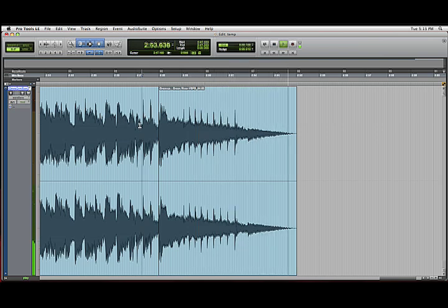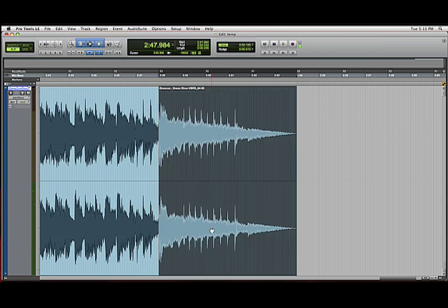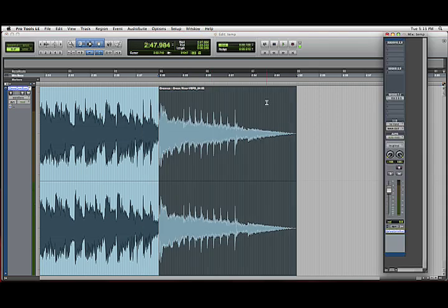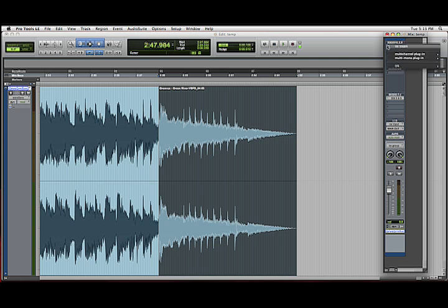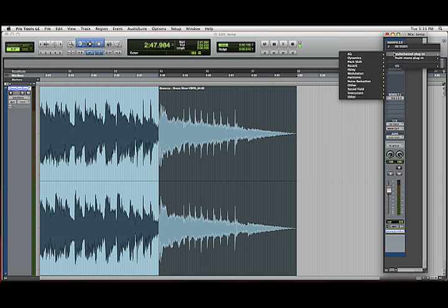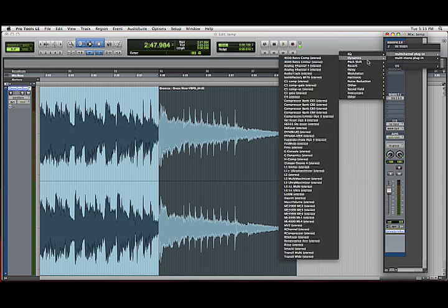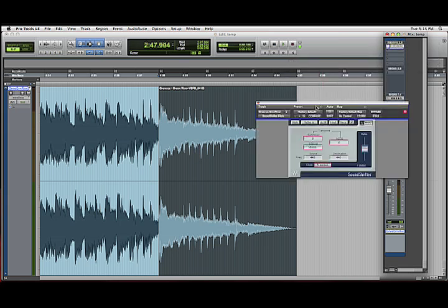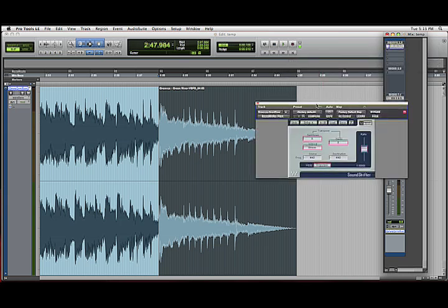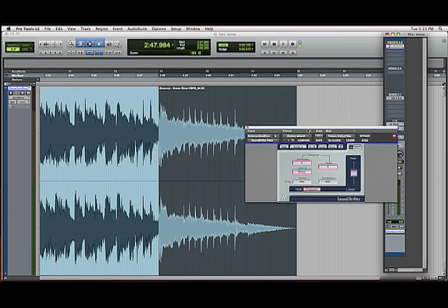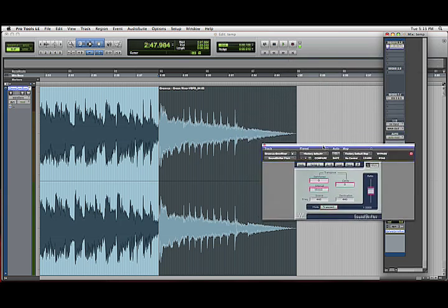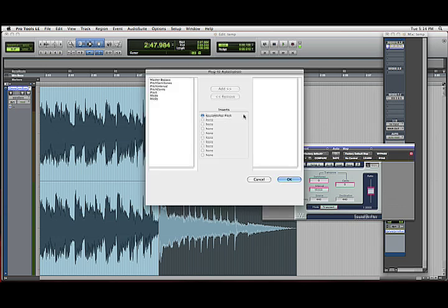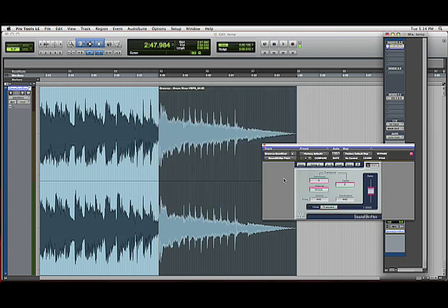So what that's doing is slowing the speed down gradually. What we also want to do is lower the pitch. I'm going to use the Wave Sound Shifter plugin. You can use just about any pitch shifting plugin though. And we're going to automate the pitch parameter of this plugin.